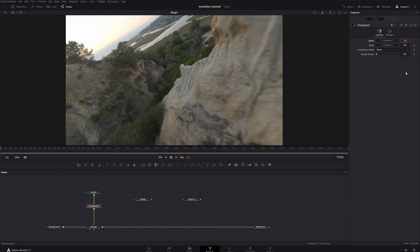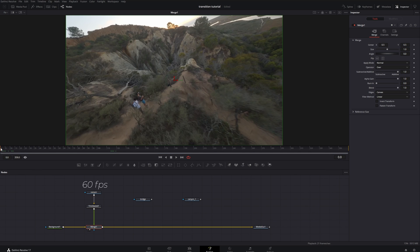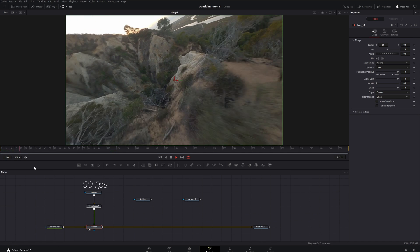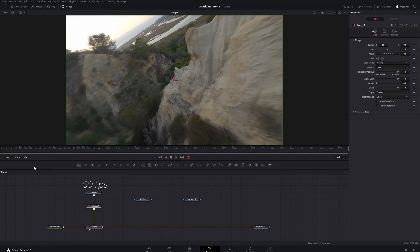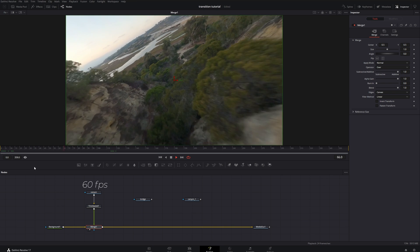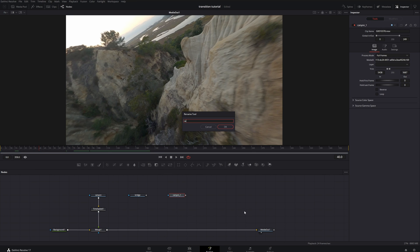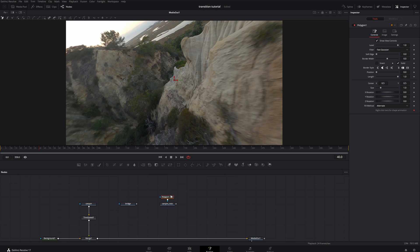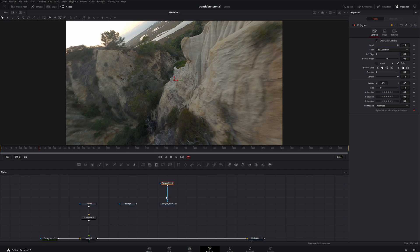And because one clip was shot in 60 frames per second, I threw a time speed on it just to speed it up. Next we're getting ready for the next process which is rotoscoping the obstruction in your first clip.